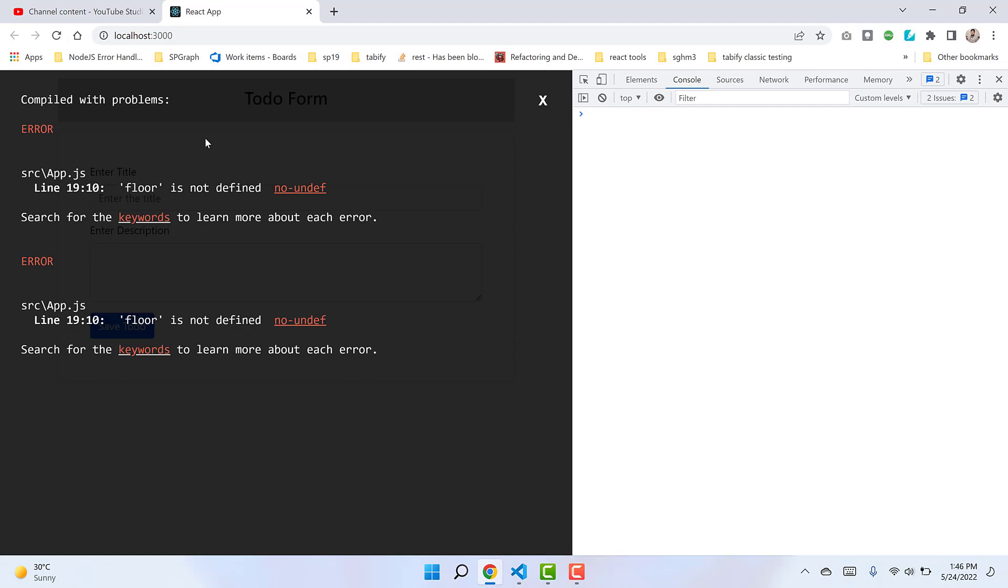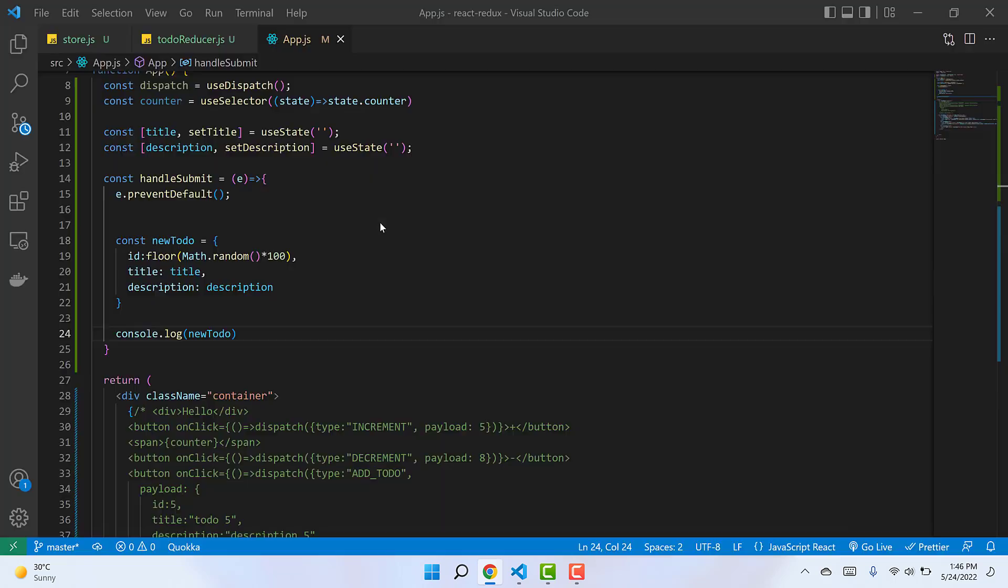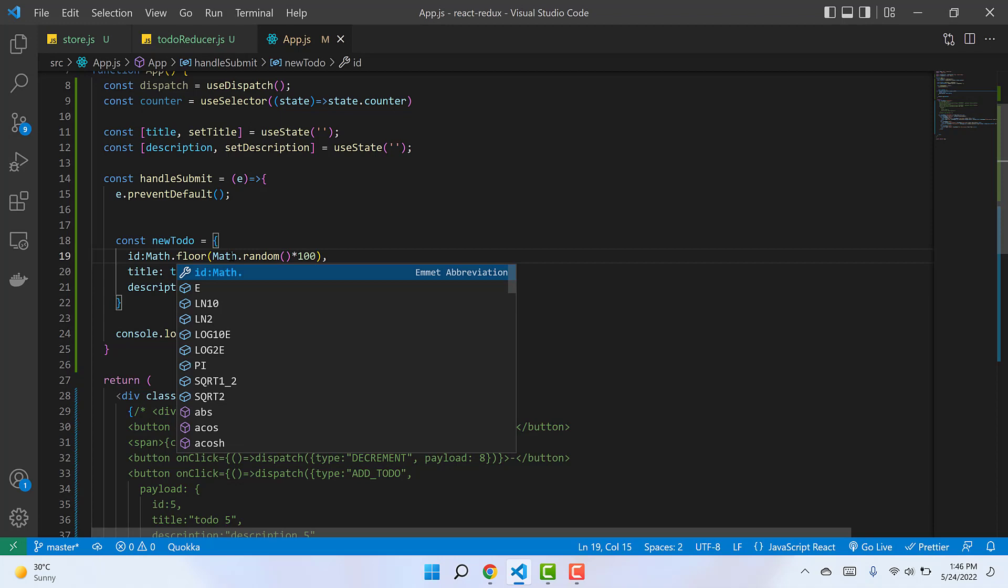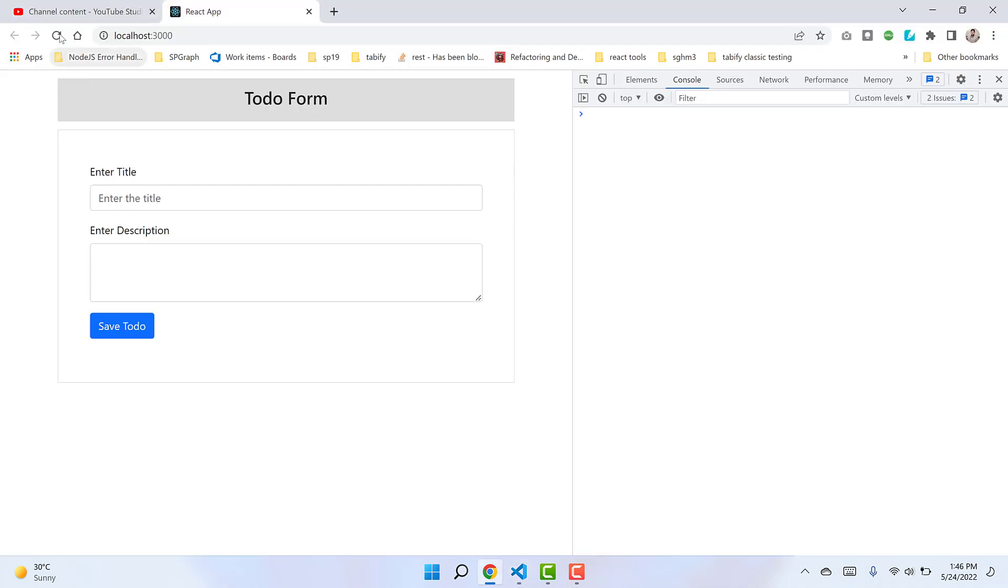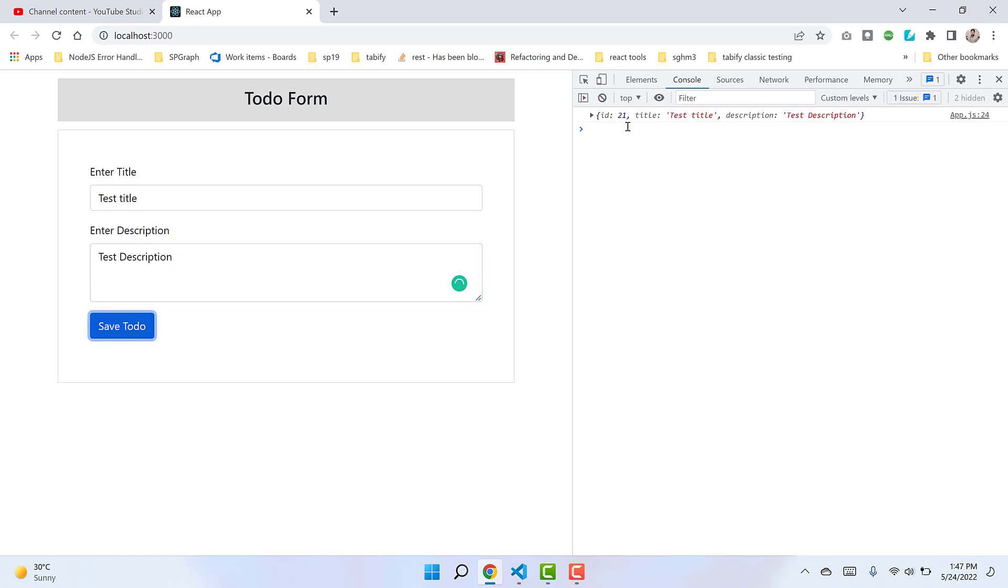Let me go back and see what's happening. Floor is not defined - it's not just 'floor', it's Math.floor. Now let's test with 'test title' and 'test description'. We get the complete object with ID 21, title, and description.